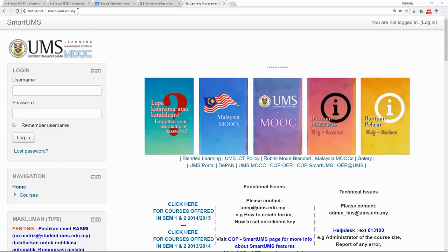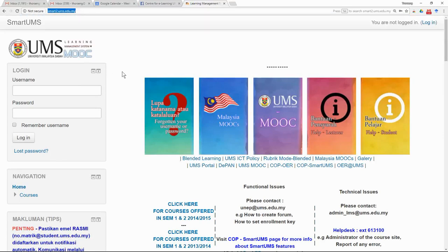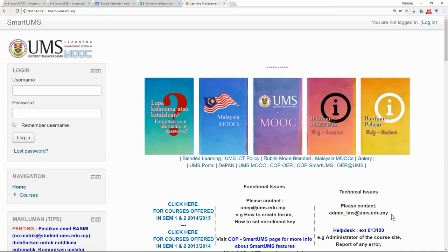When you first start, go to smart2.ums.edu.my. You will be required to input your username and password. If you forgot your username and password, you can click 'Lost Password' and follow the instructions. If you still cannot get your password, you can email this address and ask for help. Within one or two days, you should be able to get assistance.